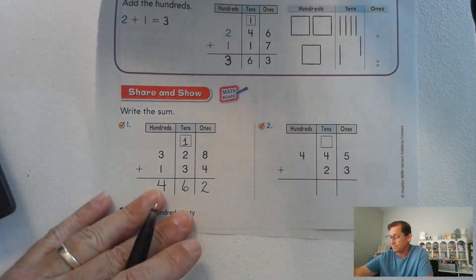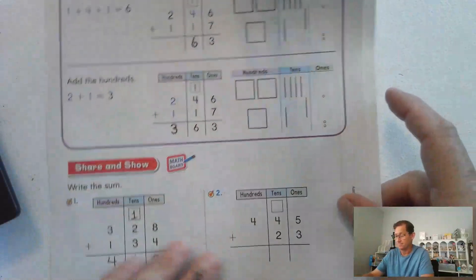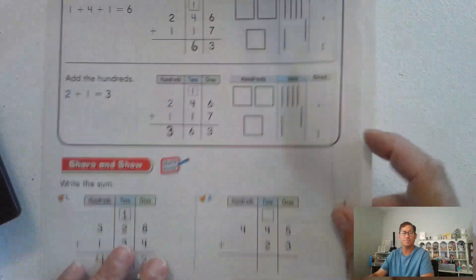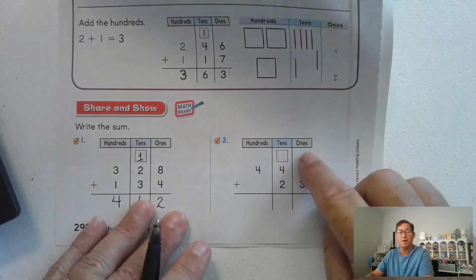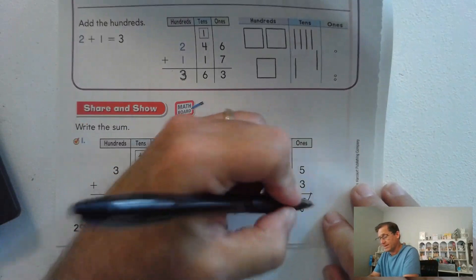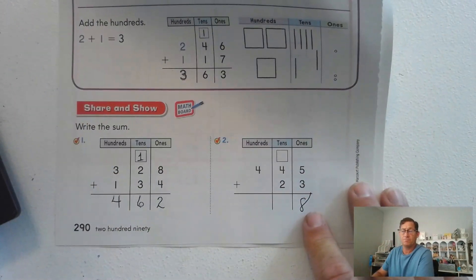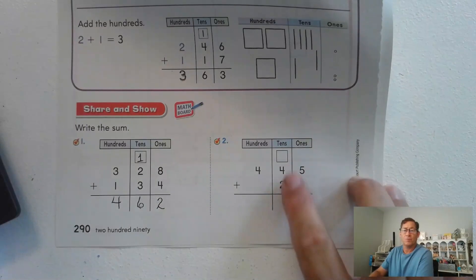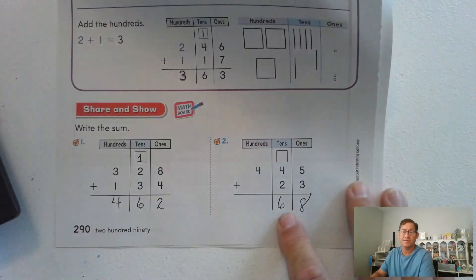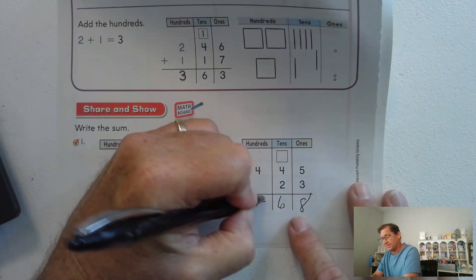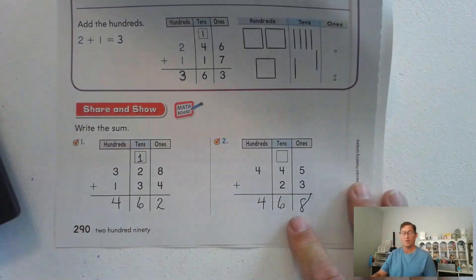Number two: five ones and three ones is eight ones — no need to regroup. Four tens and two tens is six tens — no need to regroup the tens either. 400 plus nothing gives us 468.